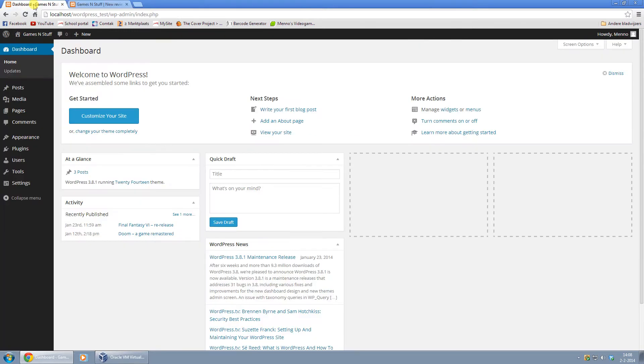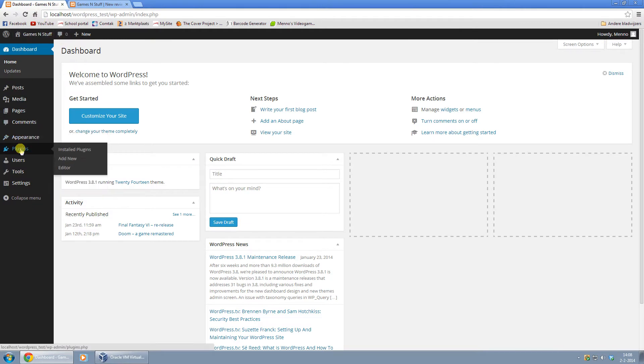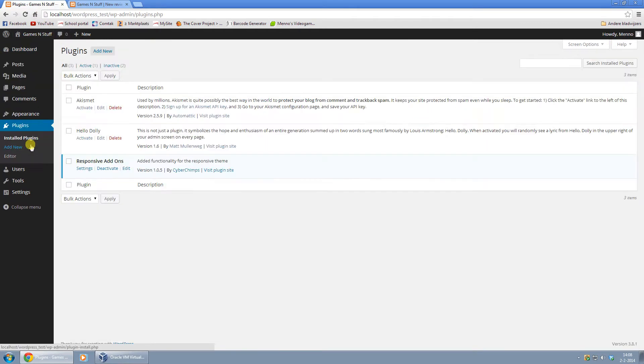It's actually quite easy. Just go to your dashboard and click on Plugins and click on Add New.